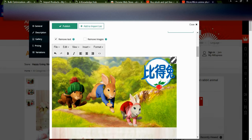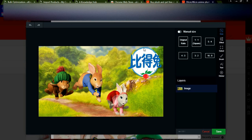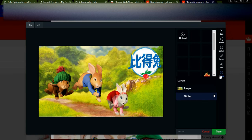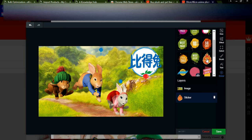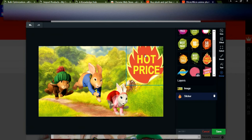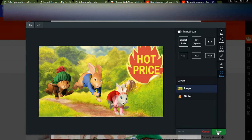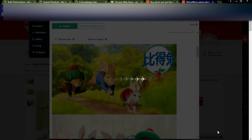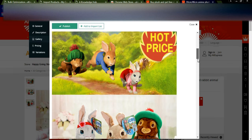We have the product image here and we can also edit it directly. If you don't want the current image you can go to stickers — for example, add a 'Hot Price' sticker and replace it. It is very simple. Just click the Save button and the image will be updated.